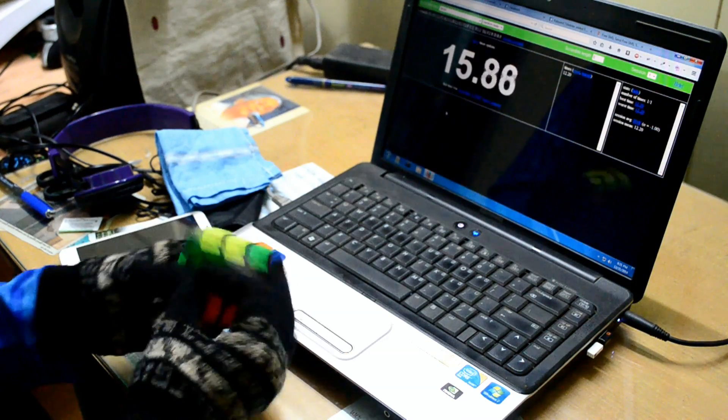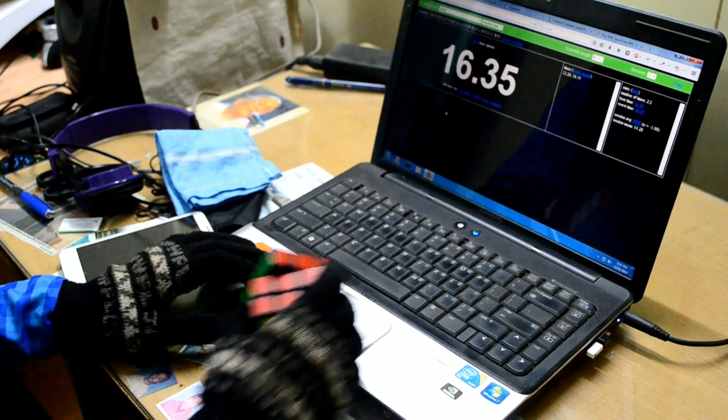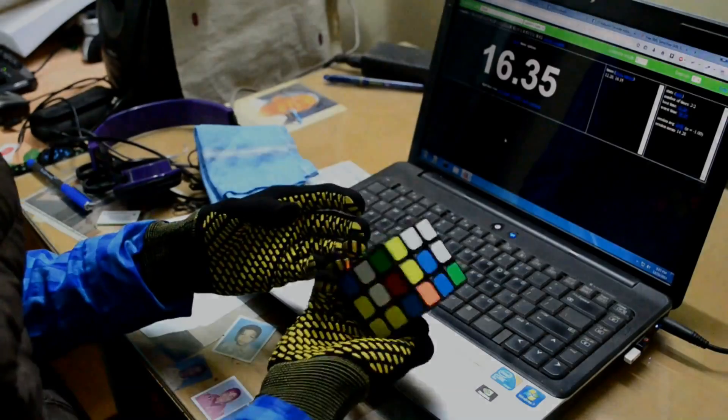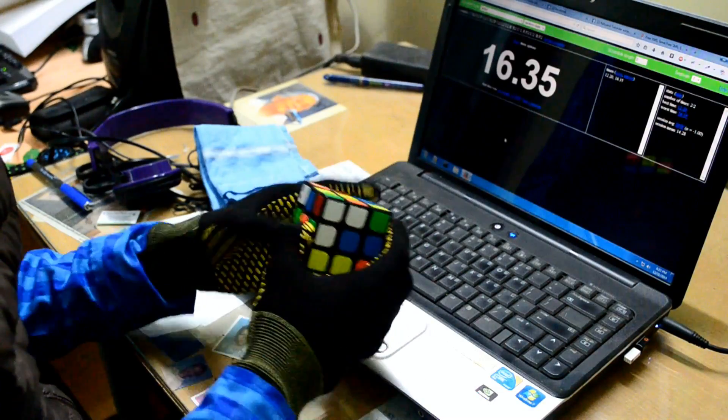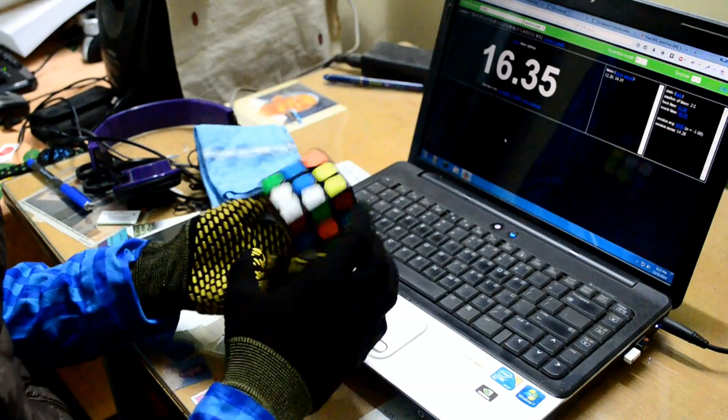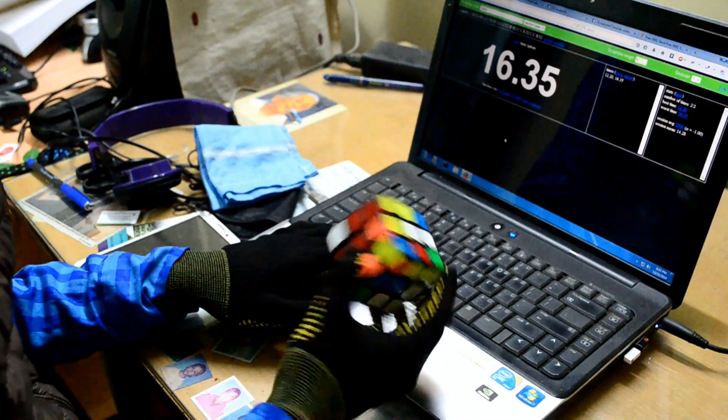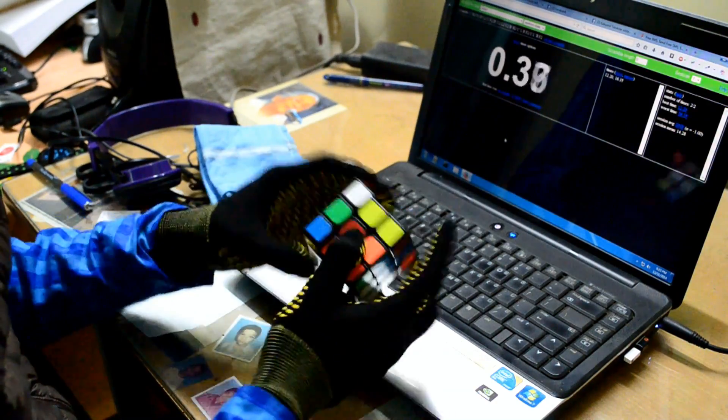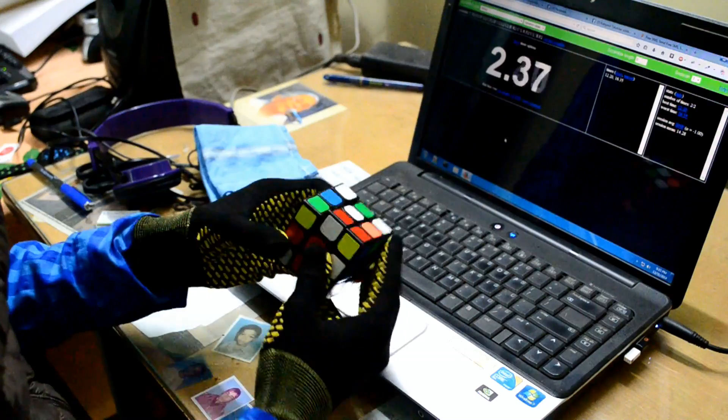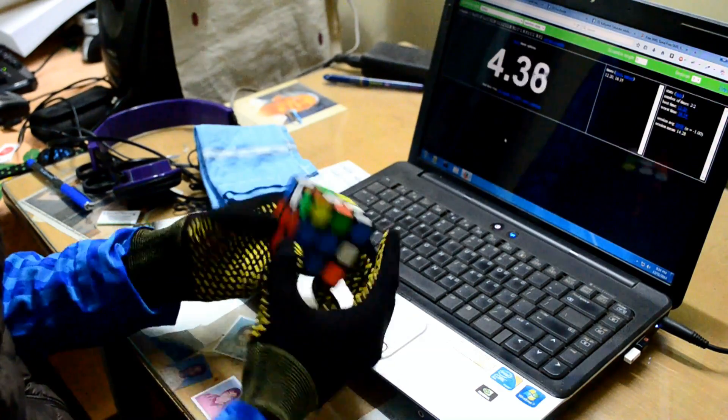This glove looks really nice and I bought it from Japan. I did a yellow cross here.